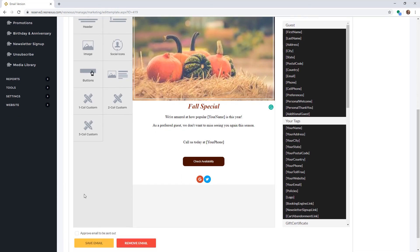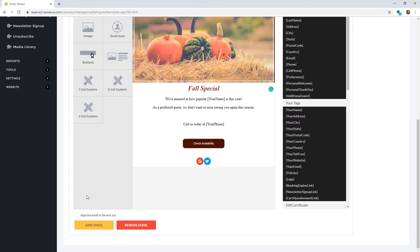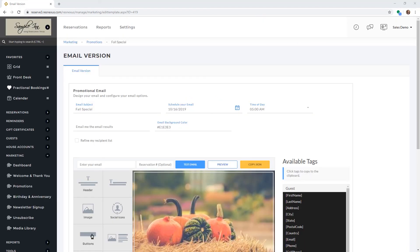Make sure to click Save Email at the bottom of the page often when creating a template to make sure not to lose any changes. You can also preview your email by clicking on the Preview button at the top of the page.